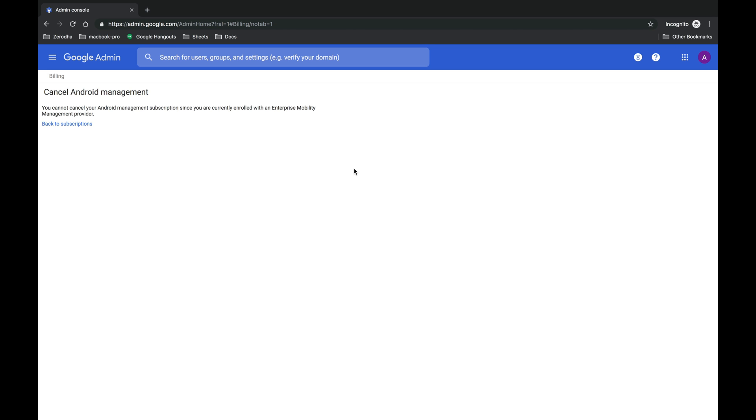To cancel your subscription saying you cannot cancel your Android management subscription since you are currently enrolled with Enterprise Mobility Management Provider, that is EMM - what is that again? Enterprise Mobility Management.